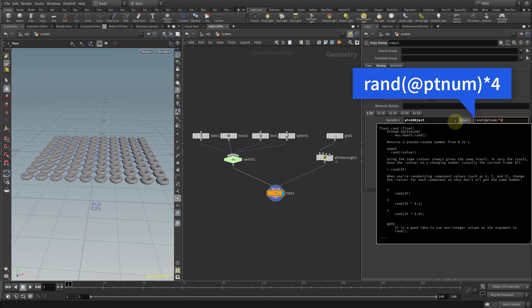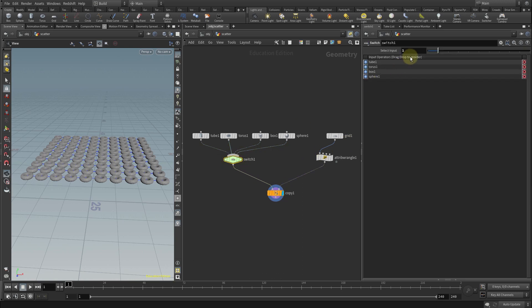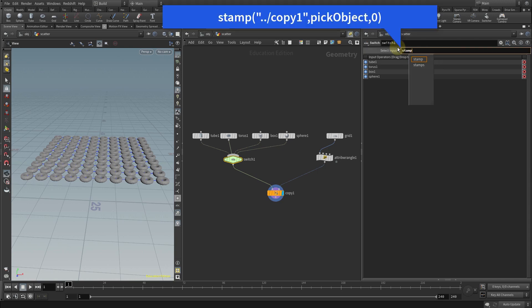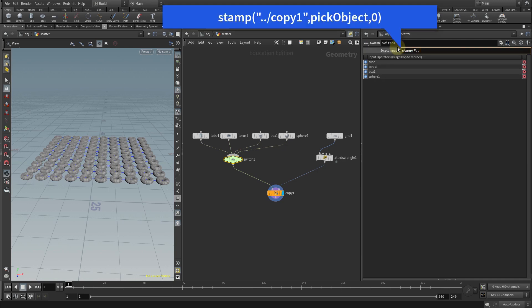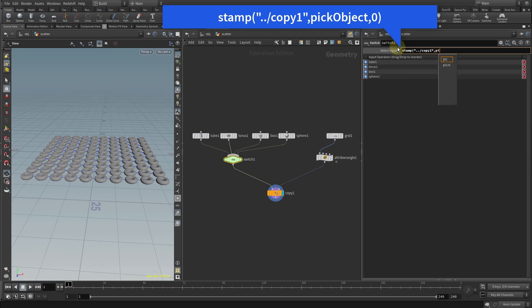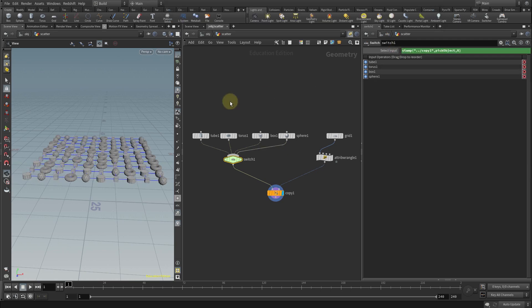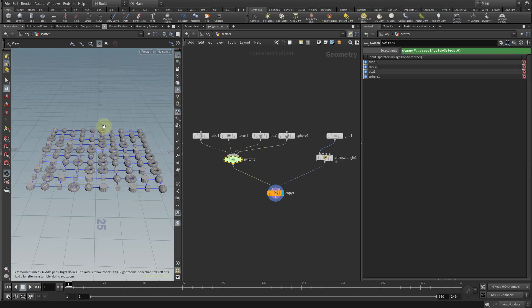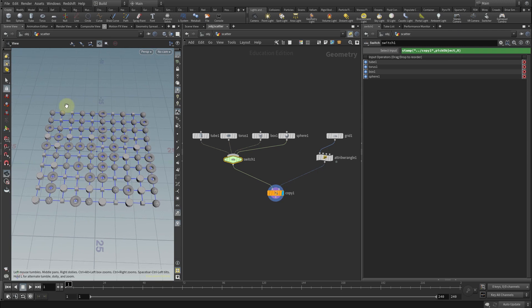We'll want to multiply this by four to match the number of inputs in our switch to create some variety. Now go to the switch node and in the select input parameters type the following: we'll use the stamp command, then we'll enter the copy stamp node we created which is copy one. We'll call the pick object variable we created and finally enter a zero for the value, and as you can see the objects are now randomly scattered on each point of the grid.